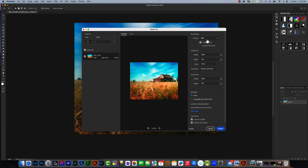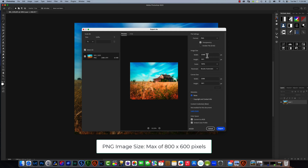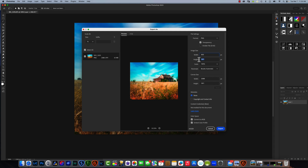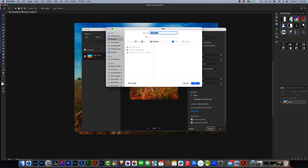We want to make sure that we're exporting the file as a PNG. On the long side, our width should be no more than 800 pixels and our height should be no more than 600 pixels, and we want to save that. We'll export it, give it a name — we'll call it Lightroom Demo — and save it to our desktop.